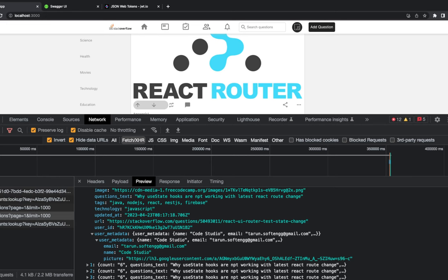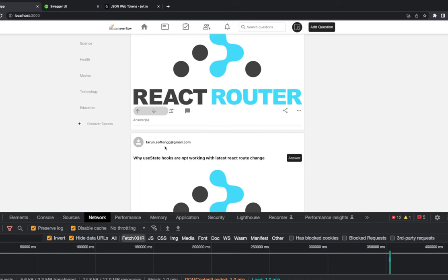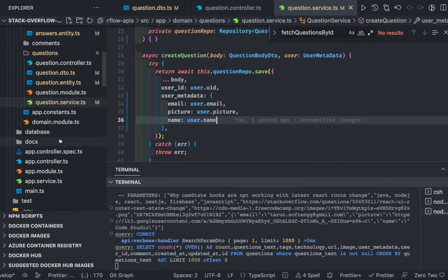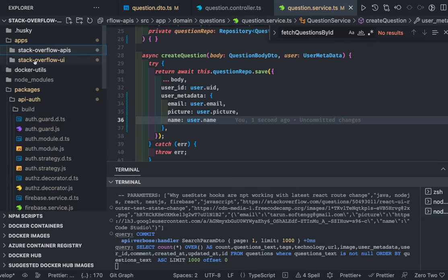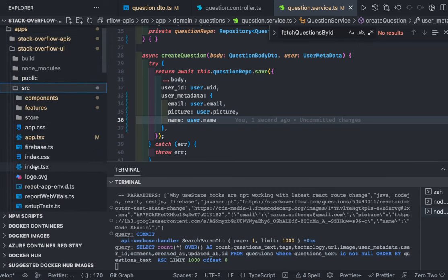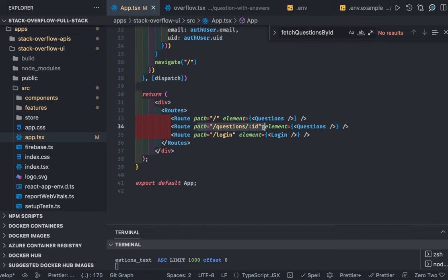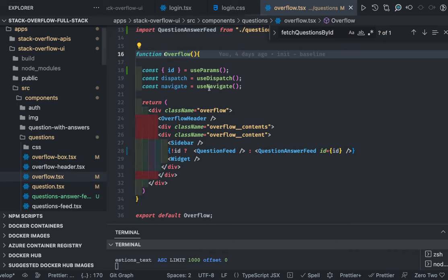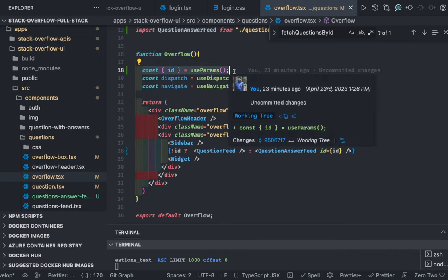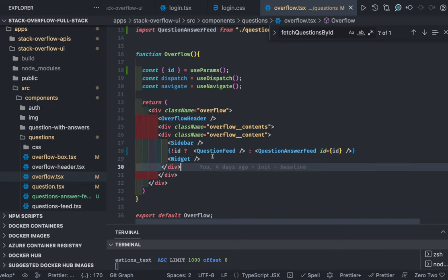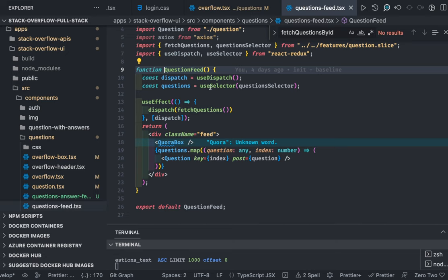Now let's look at the component displaying this data. Our routes are simple — there's a question detail component. If the path parameter ID is present, we show that particular question with its answers; if the ID is not there, it's the landing page showing just the question feed.